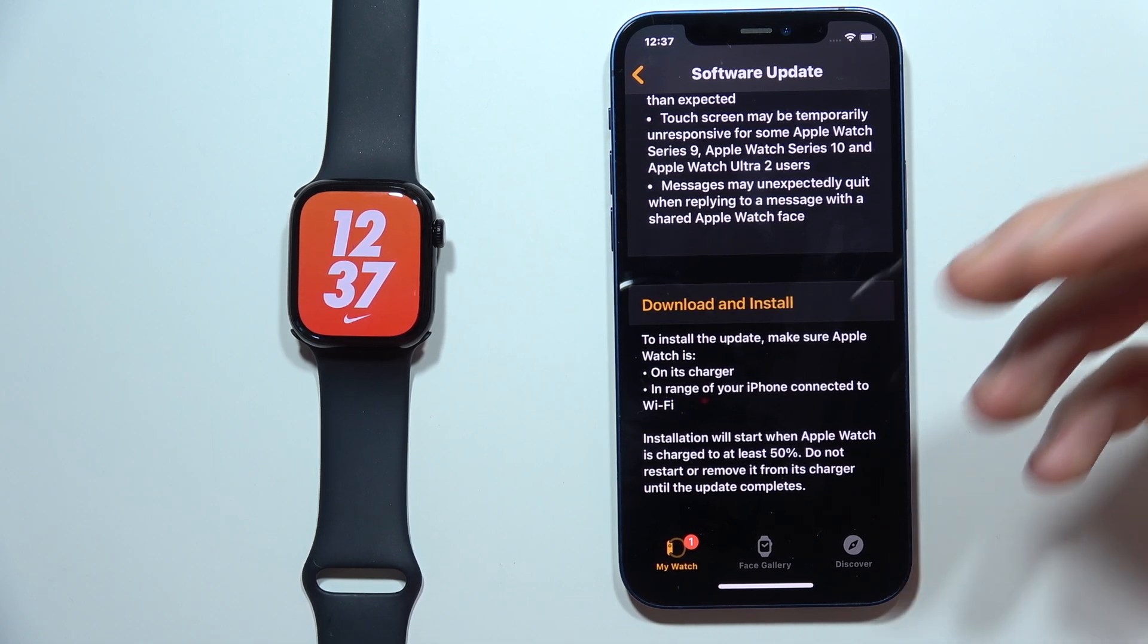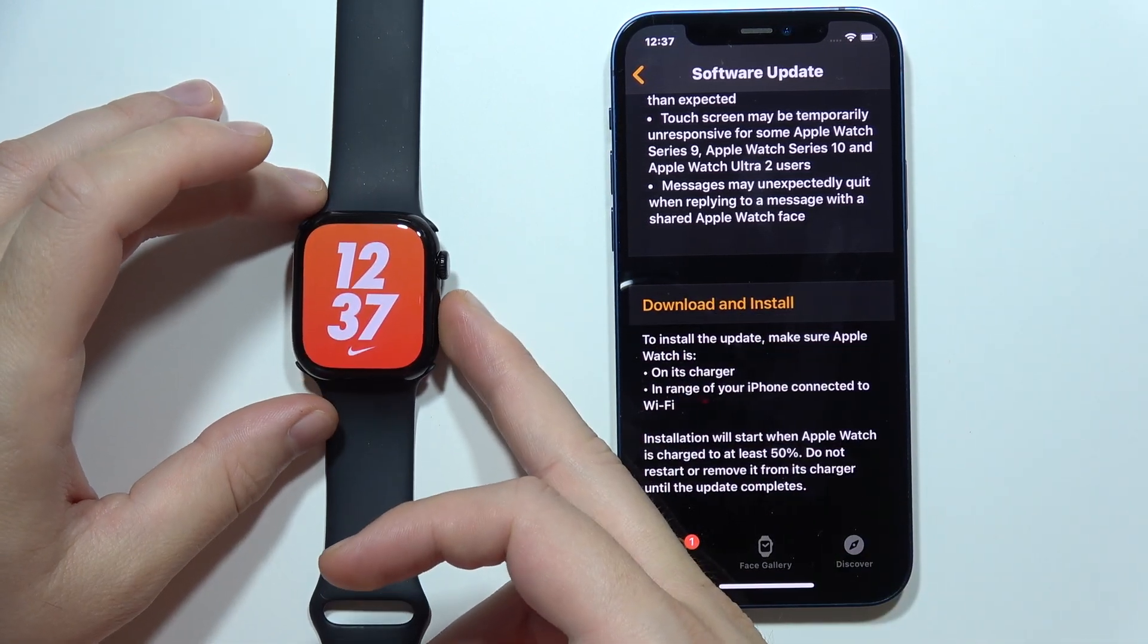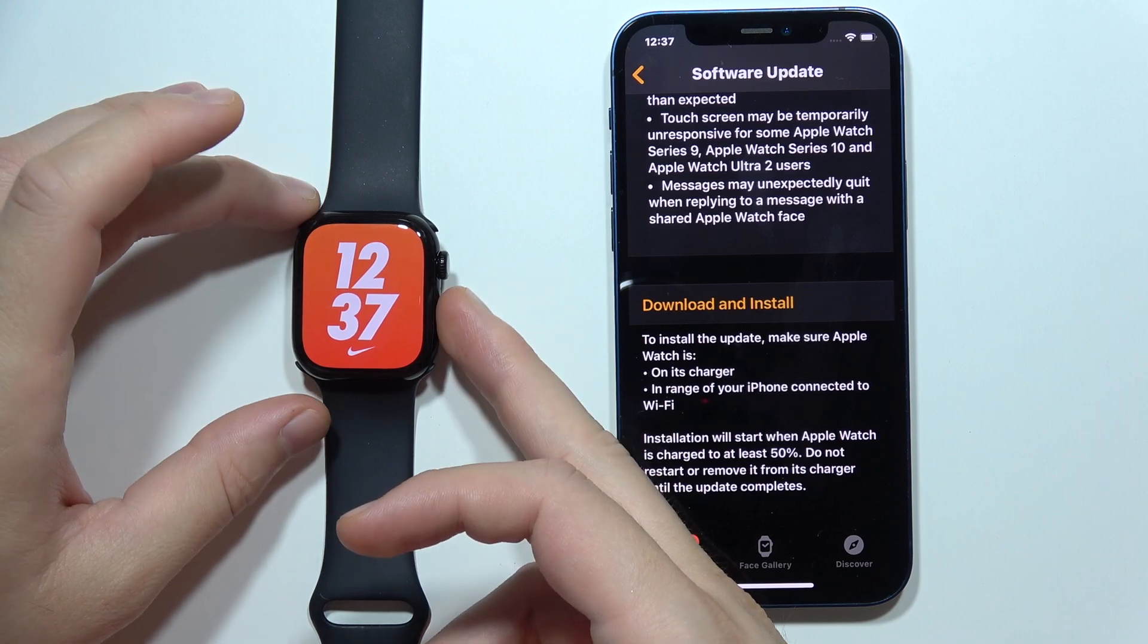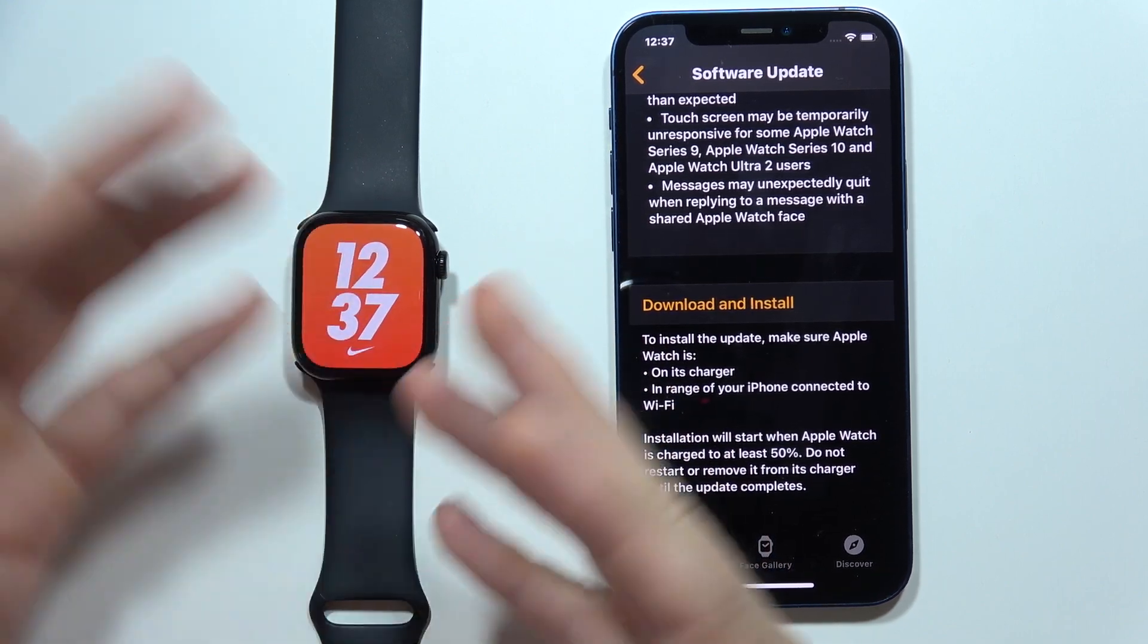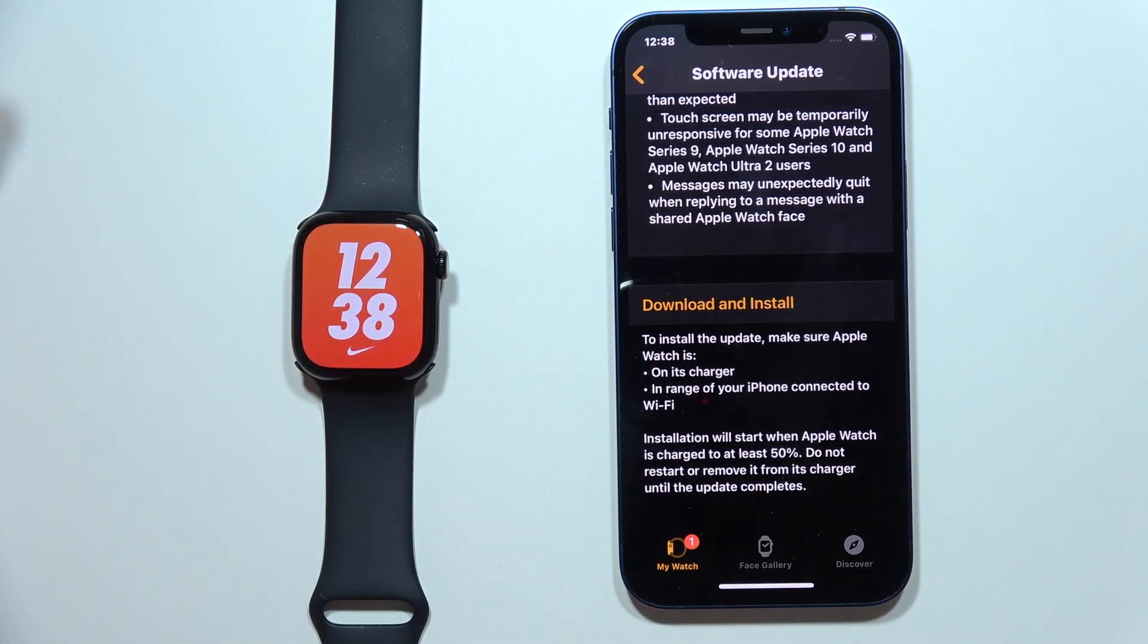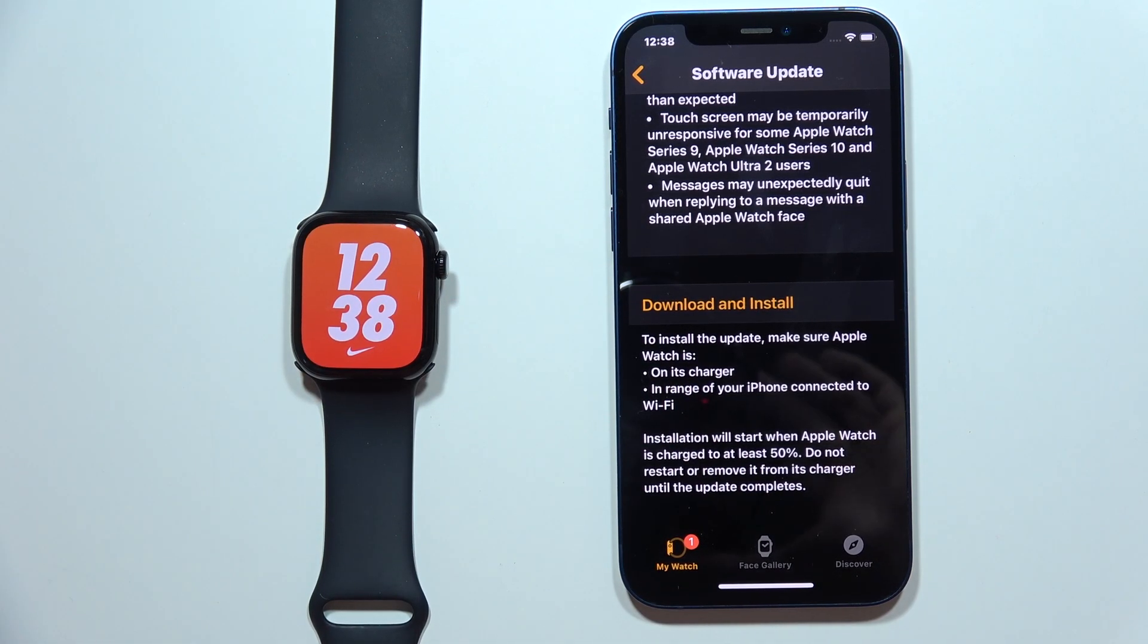Maybe you can try to soft reset your device by simply turning it off and on. But if it's still not working, then as I said before, take advantage of the warranty.